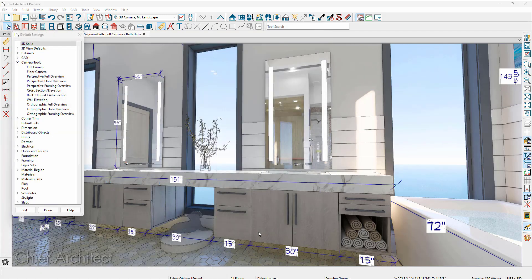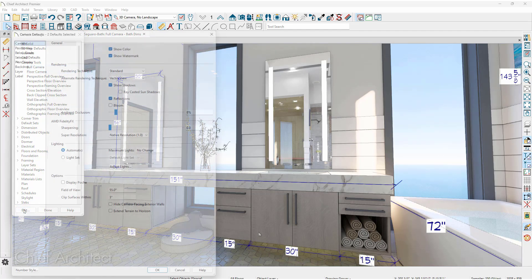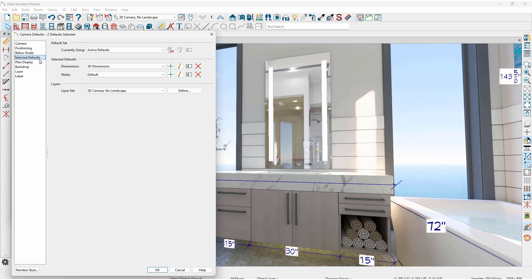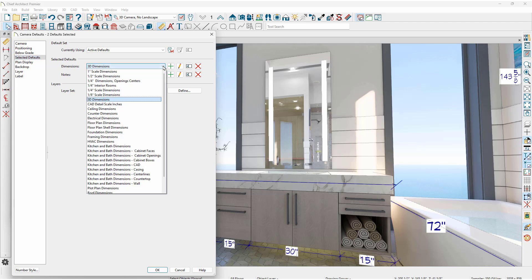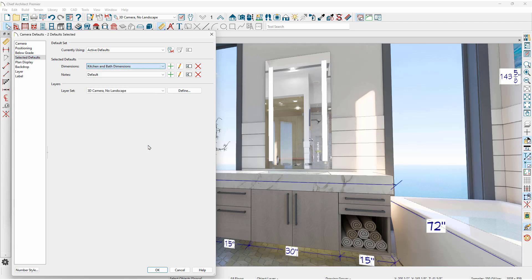When you take a 3D view you can set the default dimension settings for specific cameras. These settings can be established through the camera tool defaults for the various types of 3D views. When making changes you can group select cameras by holding down the shift key and then making the modifications. On the selected defaults panel you can switch which dimension default you'll be using for that specific camera style, with access to all your dimension defaults in your template plan or current working plan.